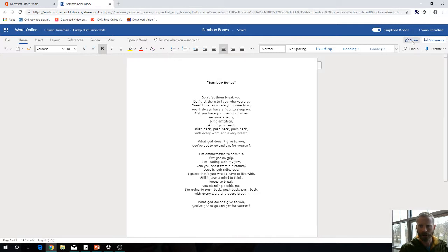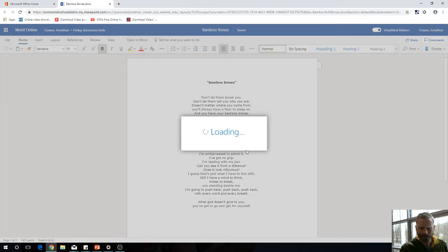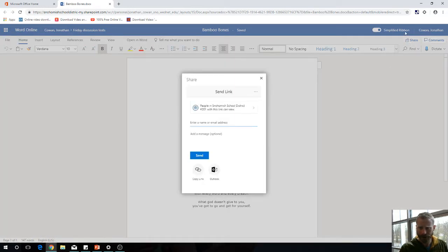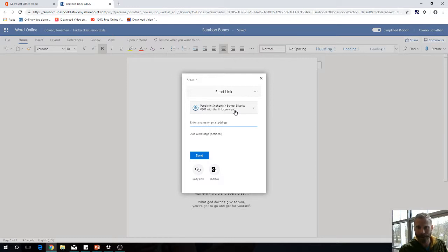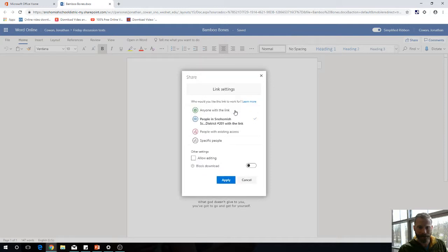We can click the share button in Word Online or almost any Office 365 product. You can then change your sharing permissions. Right now, if someone in the Snohomish School District clicks on this or gets it shared with them, they can view it but can't edit it.